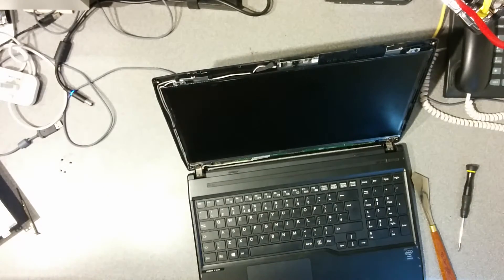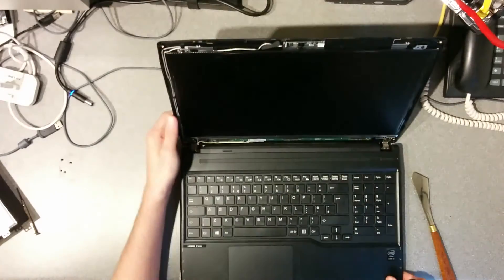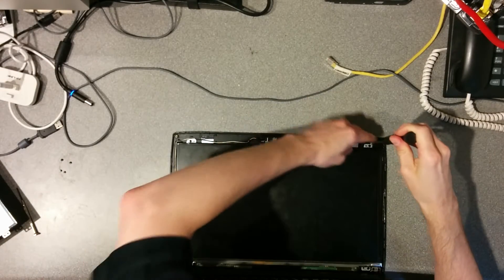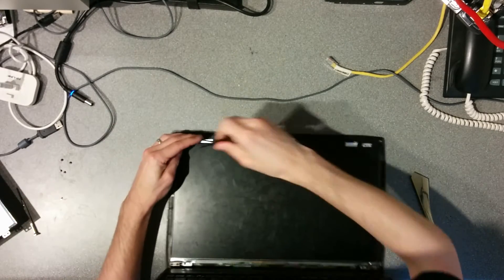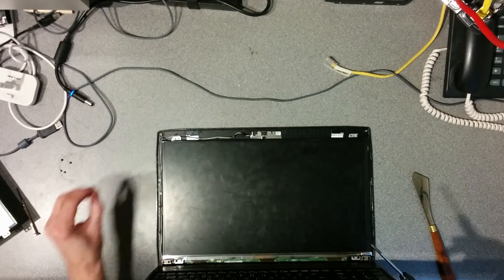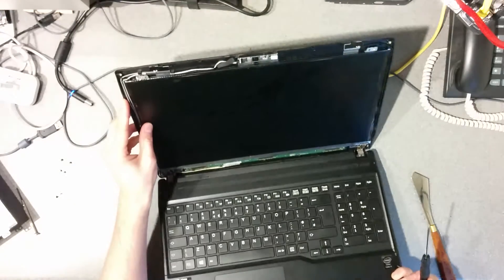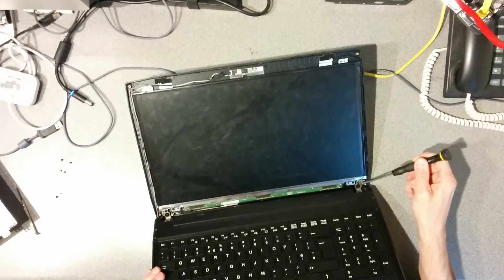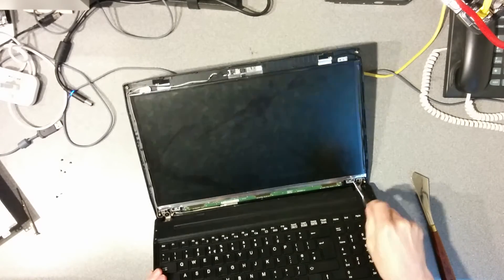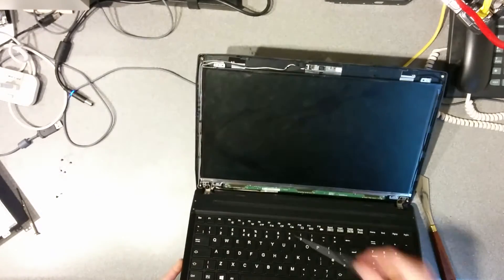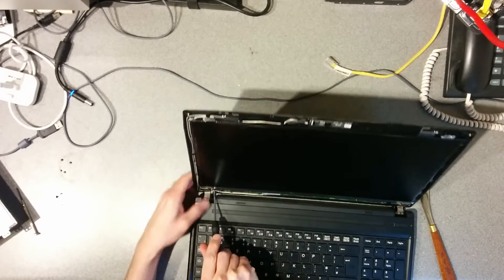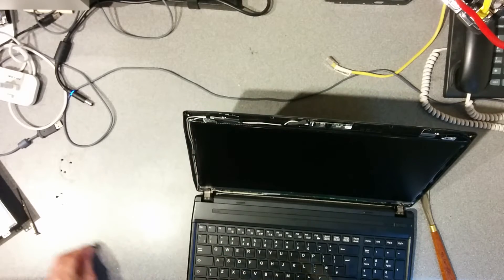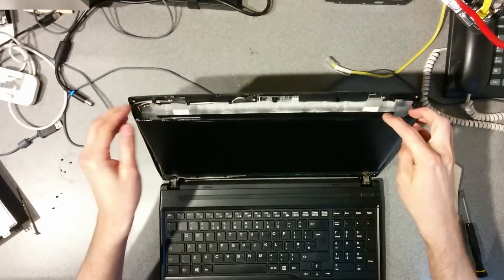I believe it's just four screws that you need to do for this - that one, and that one. So the two top ones that you can easily access, and then at the bottom it's not the ones on the hinge, it's the one that's slightly further in. And then also on the other side, again, not the ones on the hinge, but the one that's slightly further in. Hopefully the screen will just hinge out.